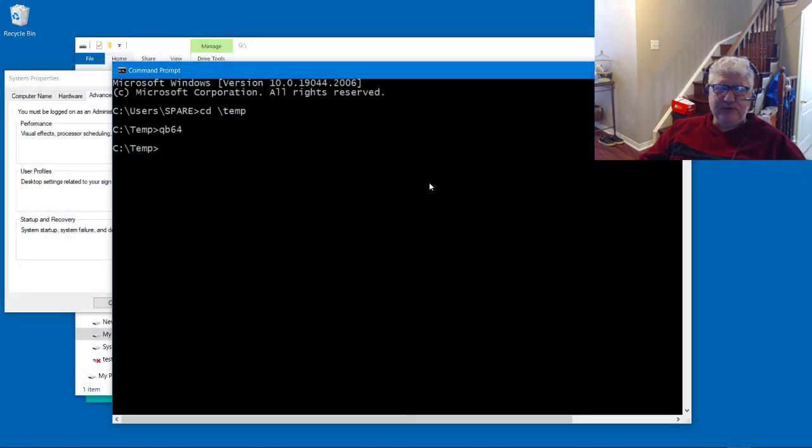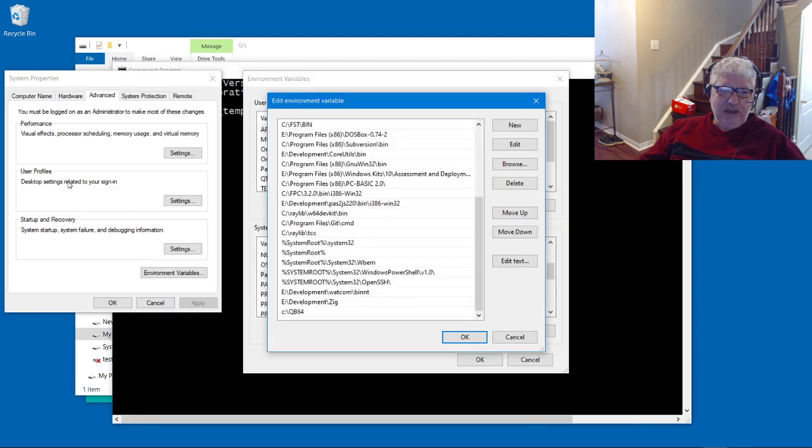This is the reason why the new versions are failing - it's because you have this path setting in there that's conflicting with the new installs.